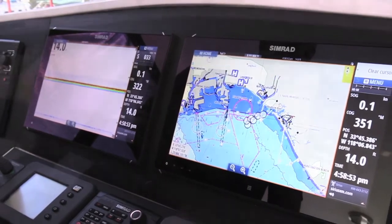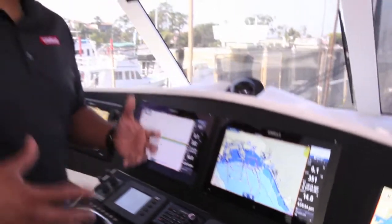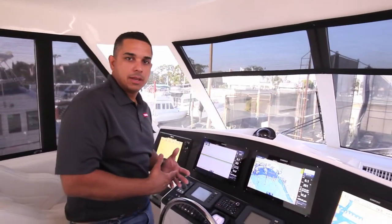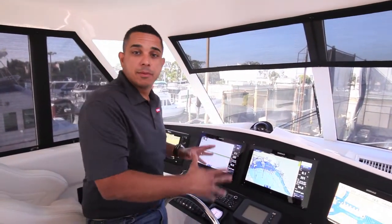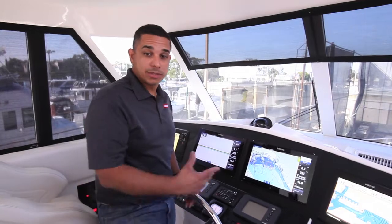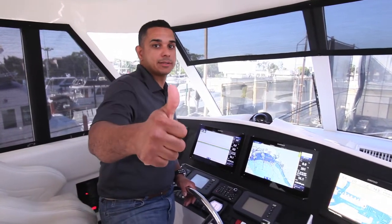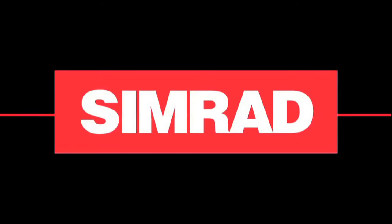That's a nice feature, a nice function because it saves you time and it keeps it simple. And that's what Simrad does. Go with confidence. Thanks.